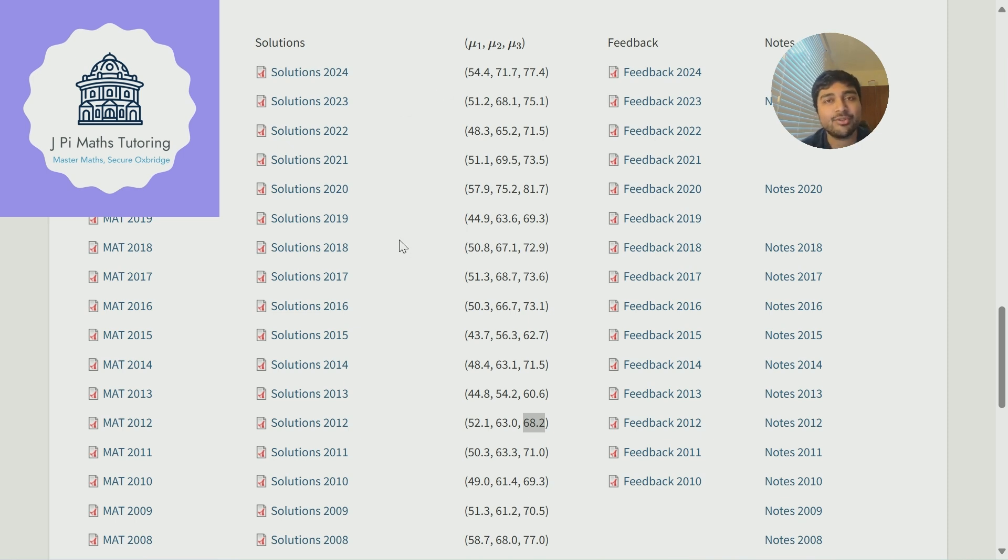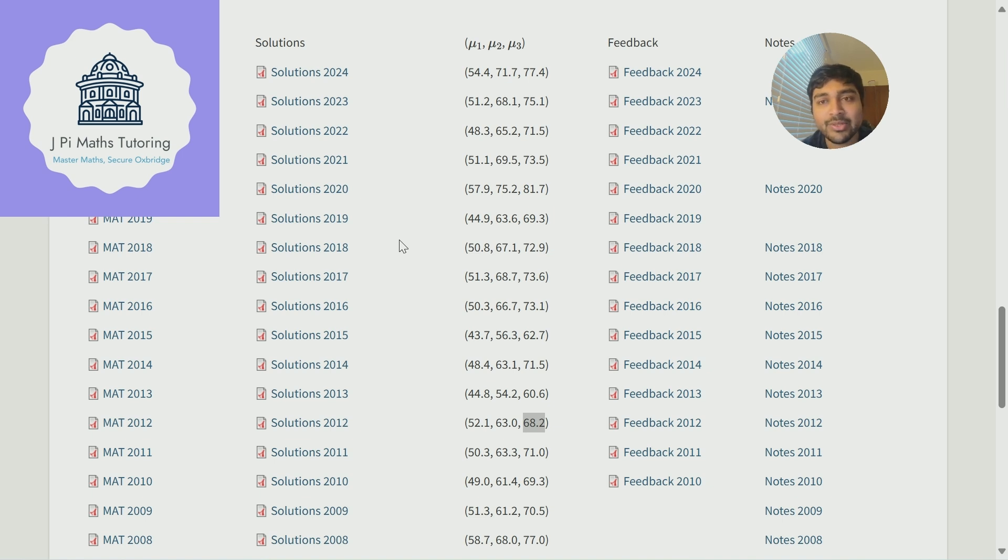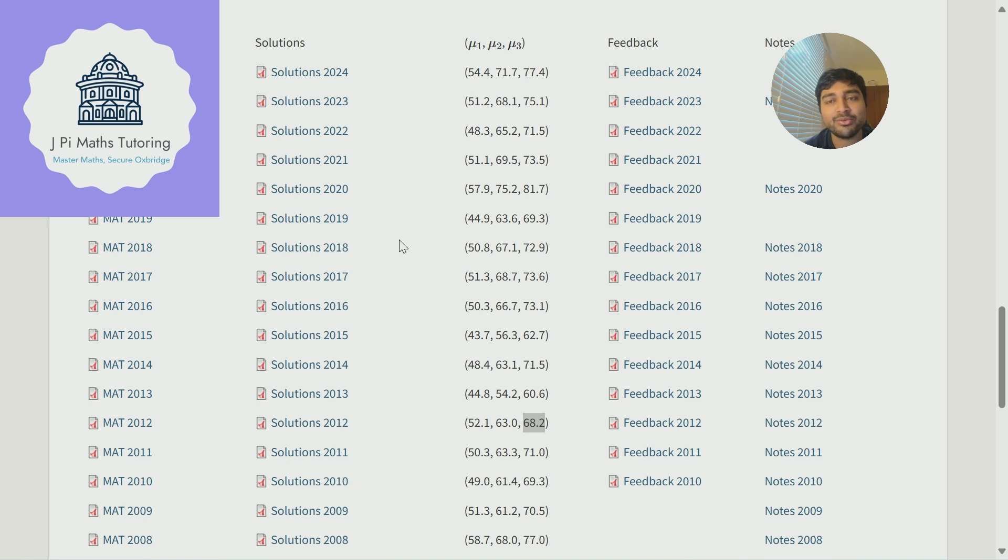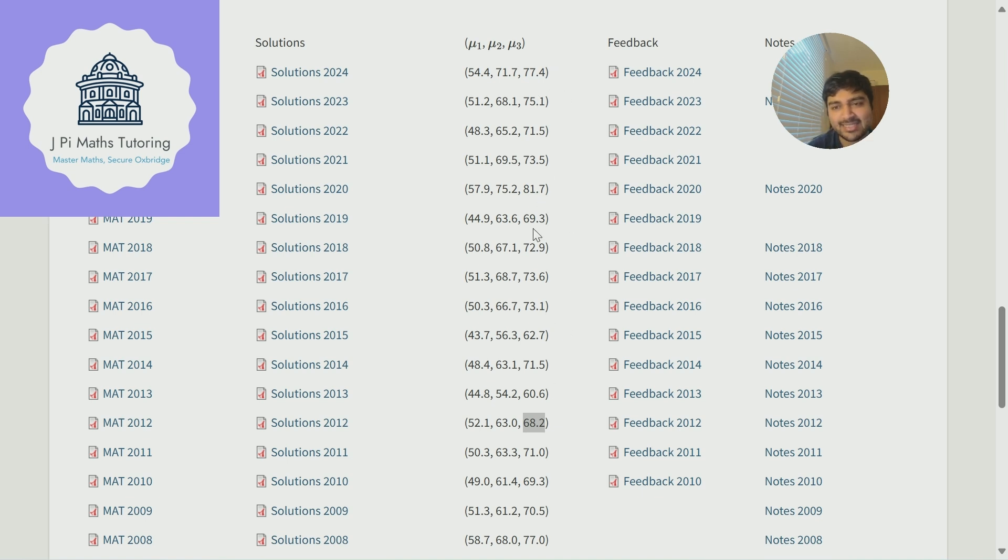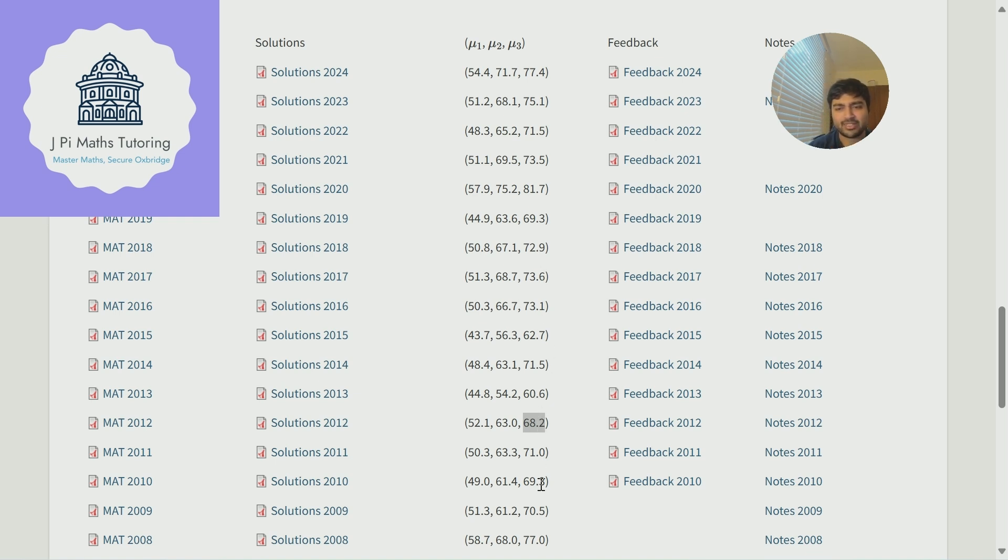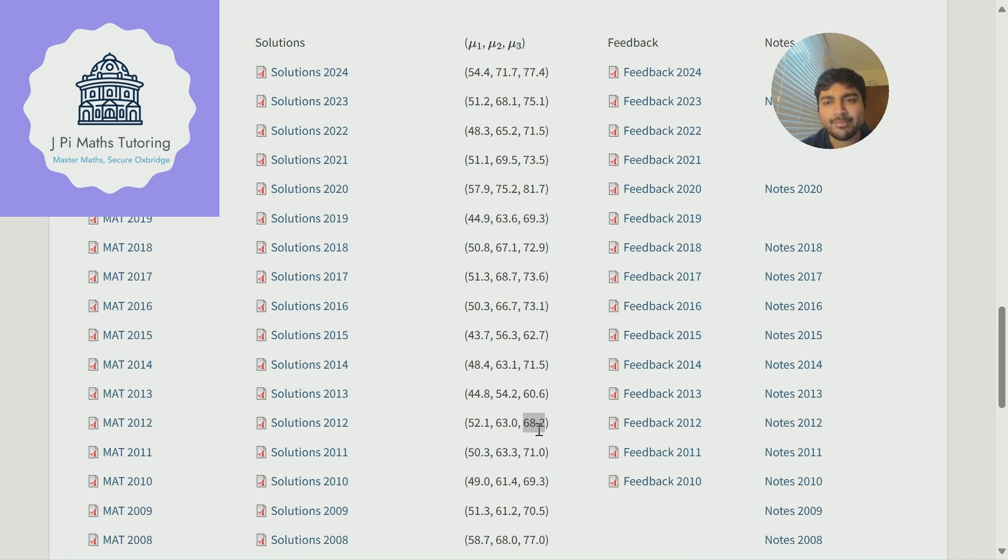Mu1 is the average score of the students who sat the MAT that year, and then mu2 is the average of those who got invited to the interview round, and mu3 is the average of those who then went on to get an offer. And if we look at this third column here, we've got about 75-ish maybe 80 this year, 69, 72, and it varies. If you go down we've got a few which are like 60 down here, so that may be a little bit of an odd year, but around 75 to 80 seems to be the mean of those students who are getting offers.